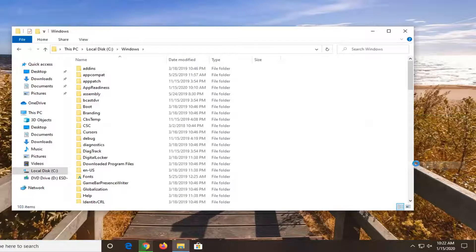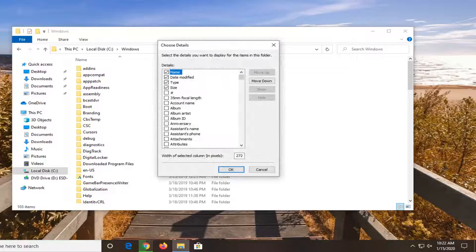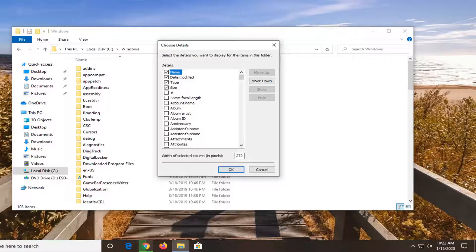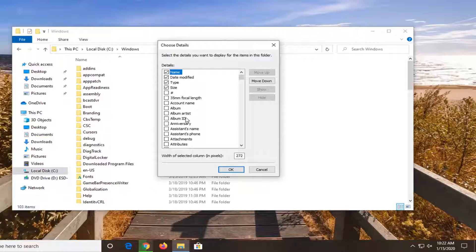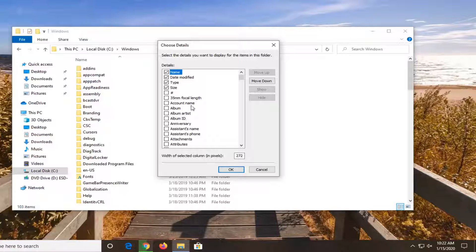But if you want to select More, you can sort by even more options here. So if you have a lot of music perhaps, you have a lot of song options. Album IDs, album artists, and more.